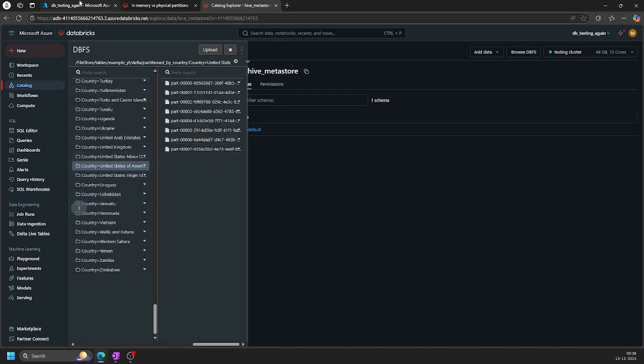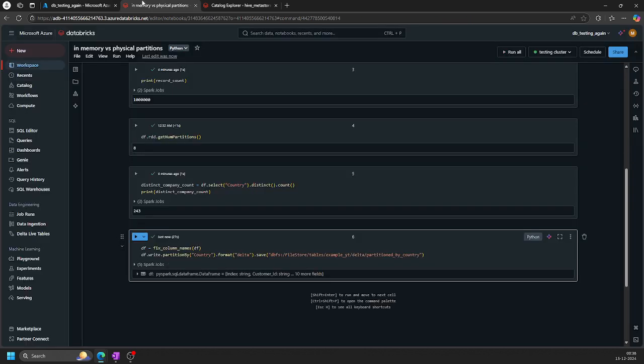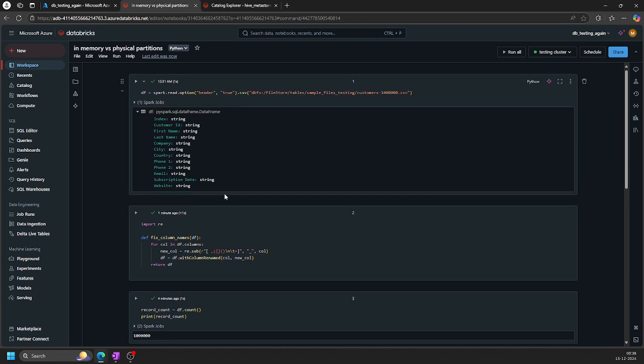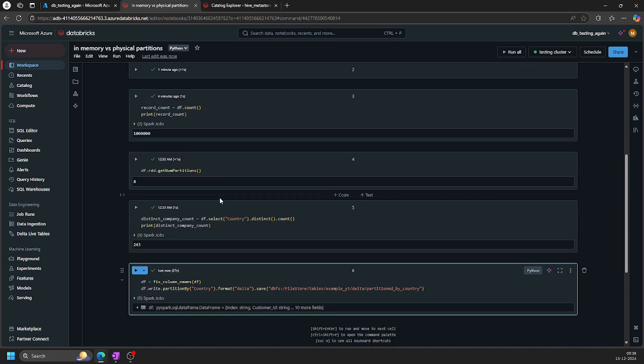So this is how physical partitions work when the data is physically stored. This is called physical partitions. I hope this is clear now. Let me know if you guys have any doubts. Feel free to add in the comments. I'll try to solve it. Thank you.